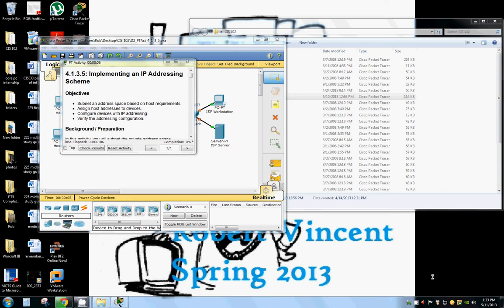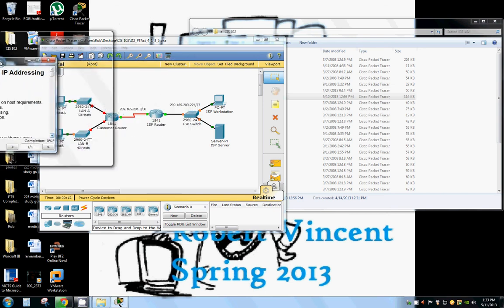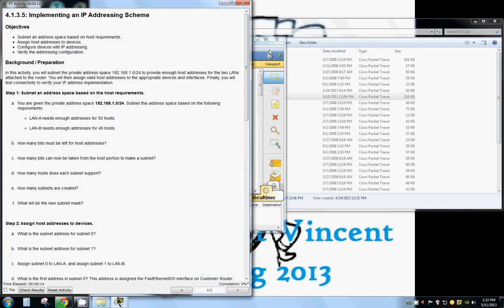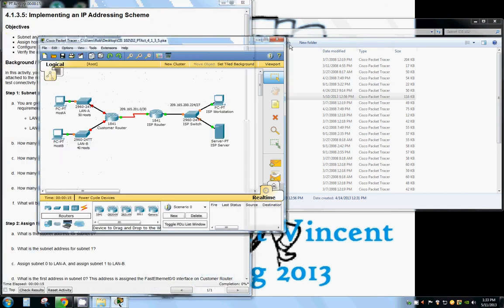Hello and welcome back to Rob's PC Workshop. Today we're going to be learning about variable length subnetting and implementing an IP address scheme to networks.